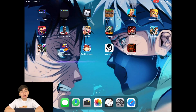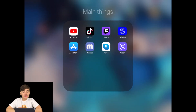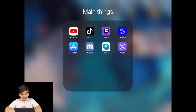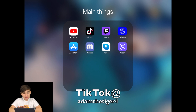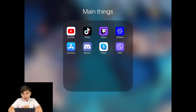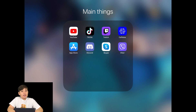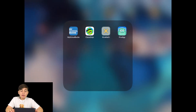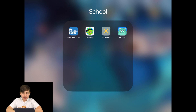Before I show you my games, I'm gonna show you what I have and what I do. I have YouTube since I'm making this video, TikTok, Twitch, Caffeine, the App Store, Discord, Skype, and Viber to call my friends. I also have my school stuff to keep my studies up.